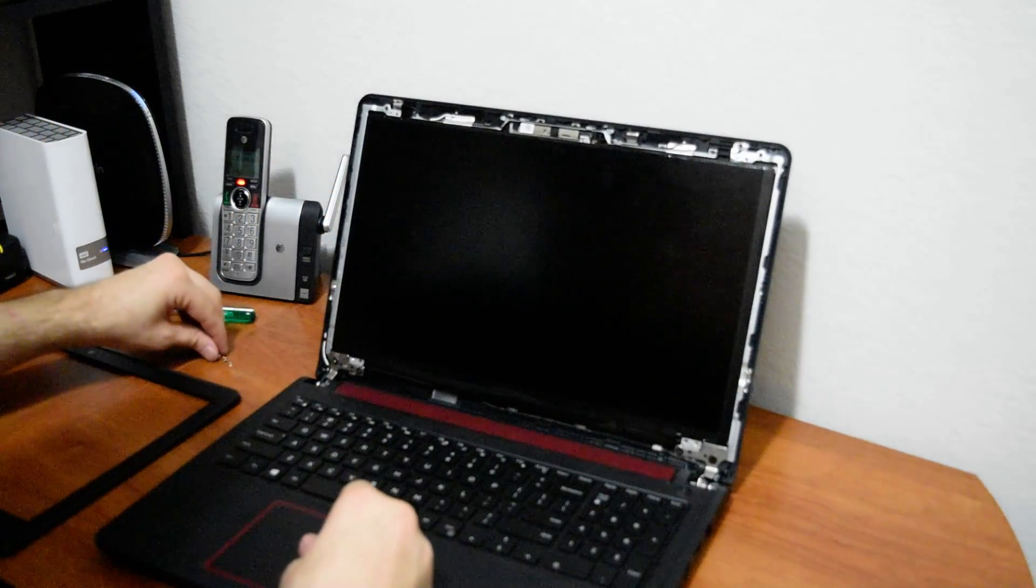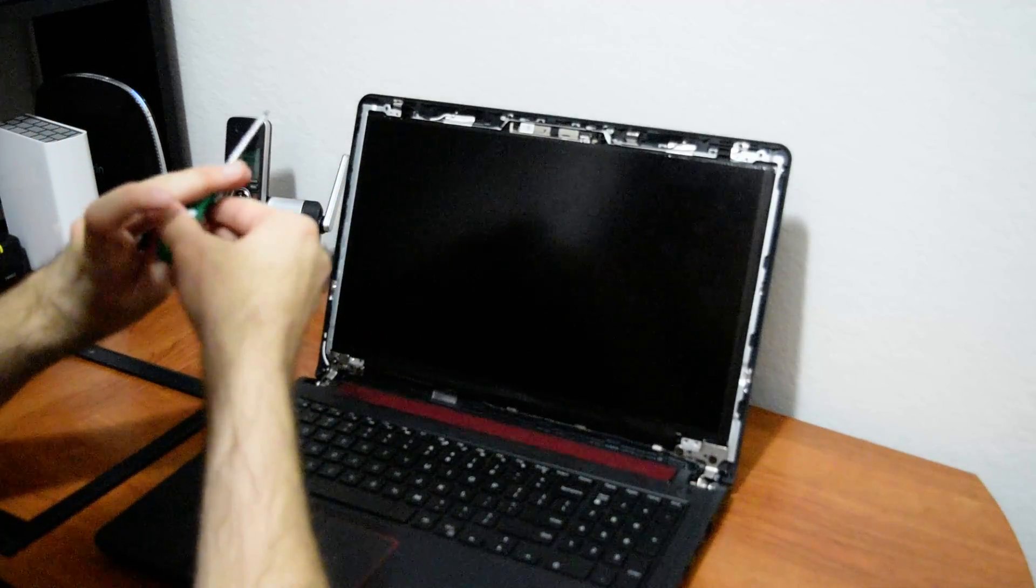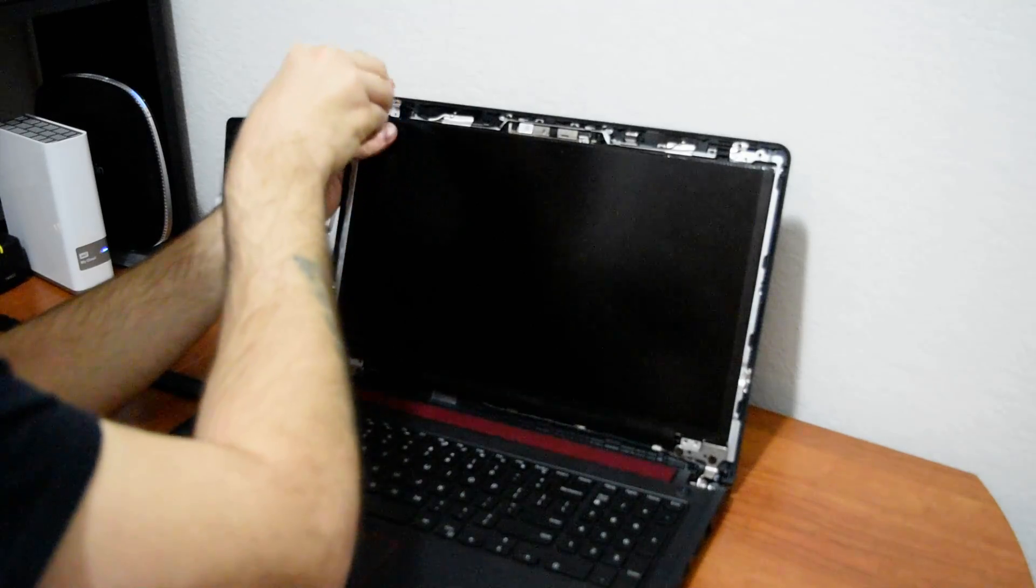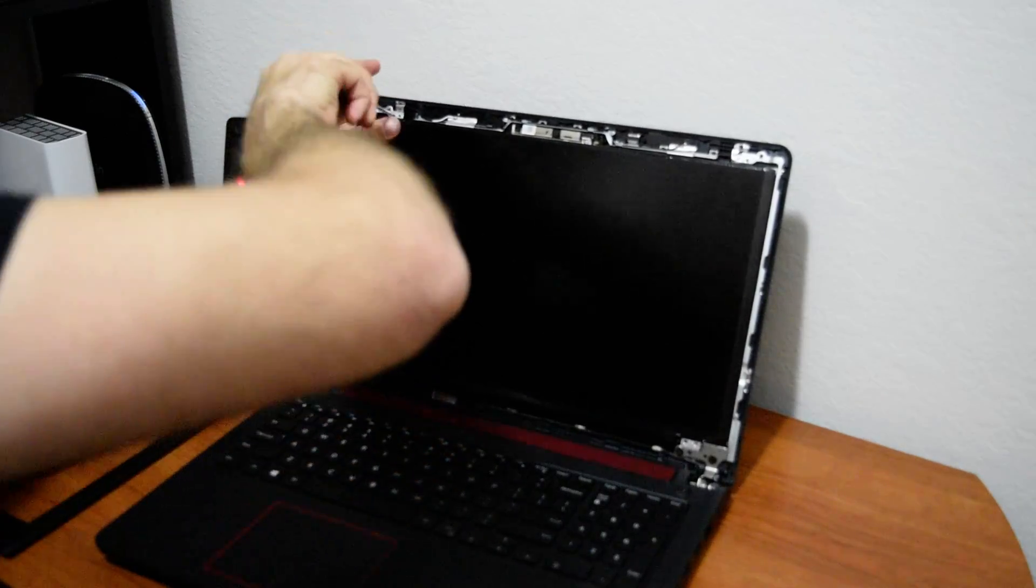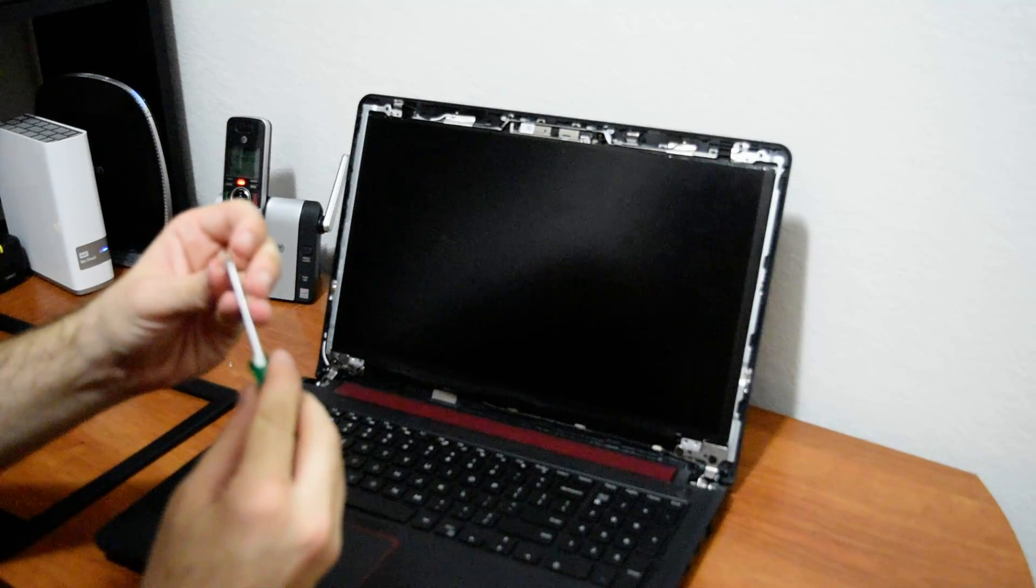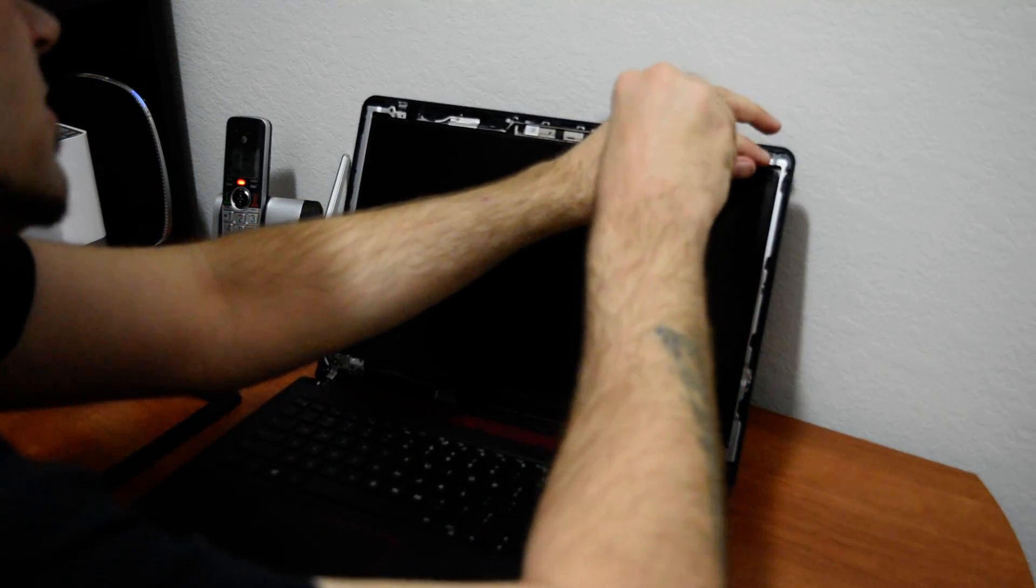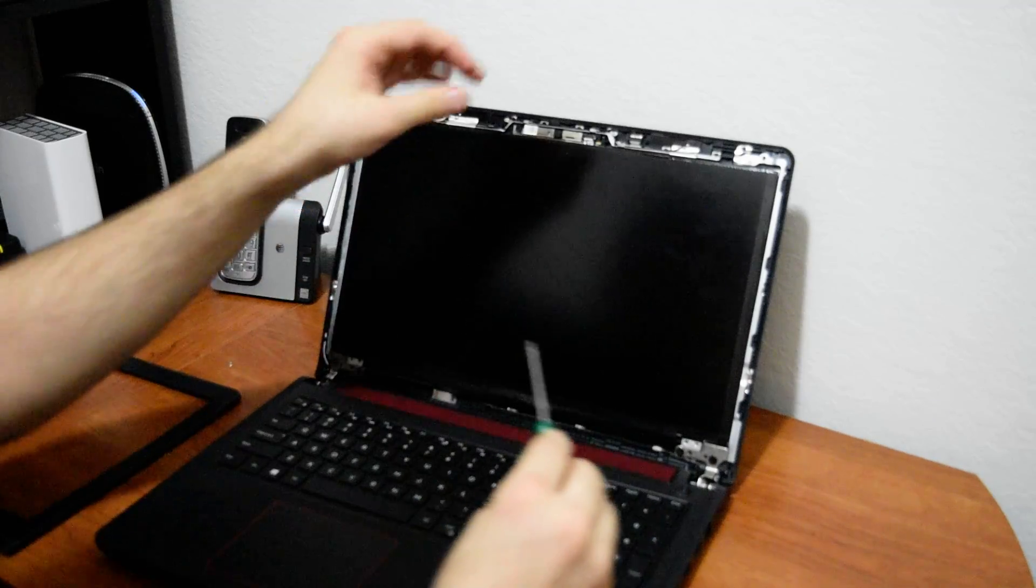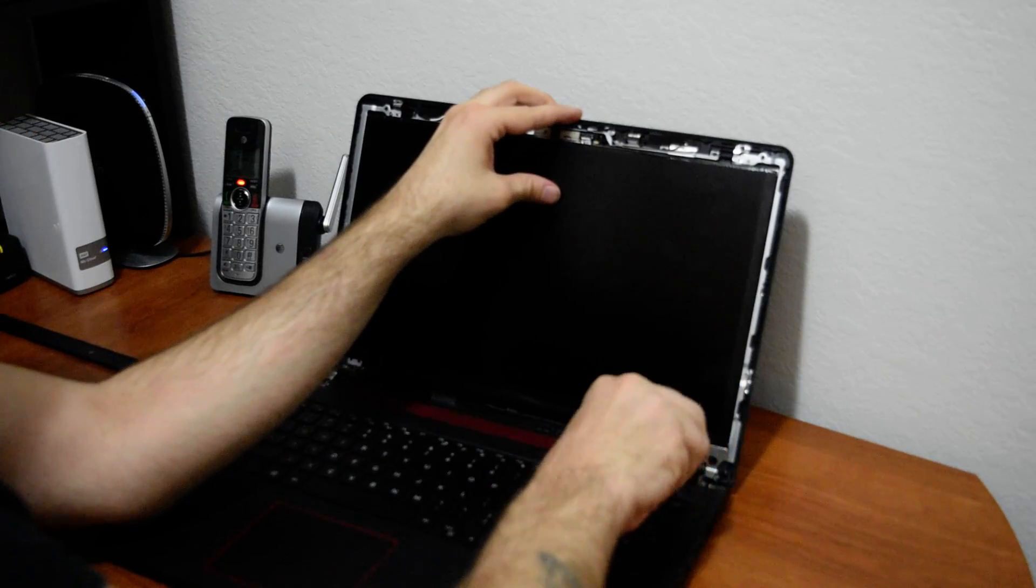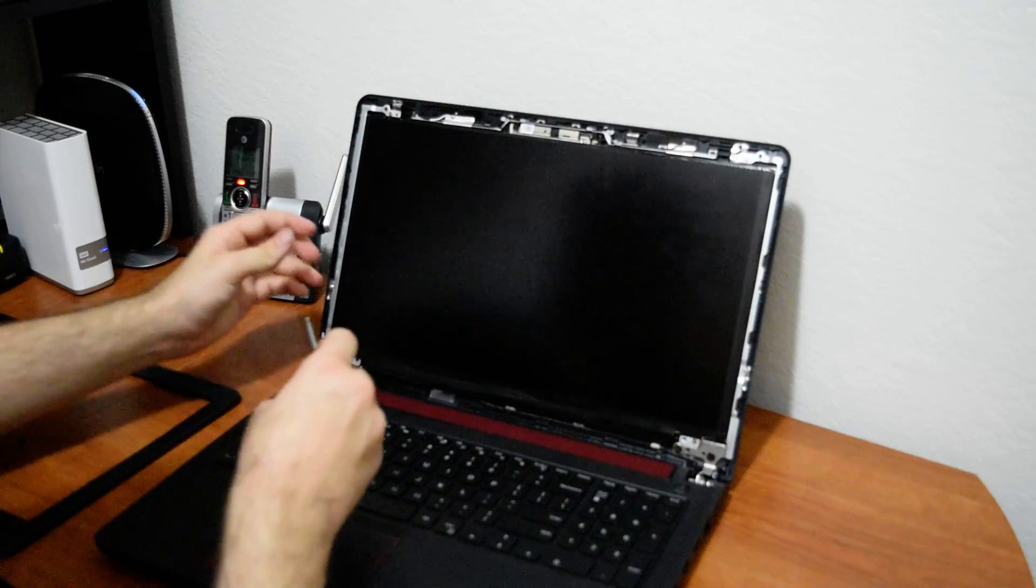I'm going to do the top ones first, just so I know that I'm not going to move around too much. Very tiny screws. And my hands aren't the steadiest, so bear with me here. See, we're almost done. It's as simple as this.